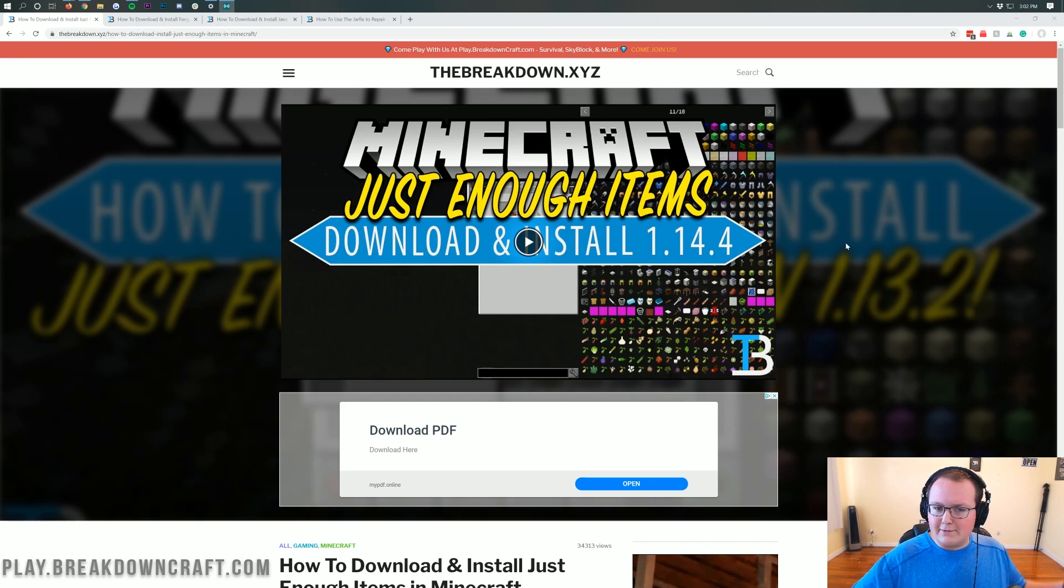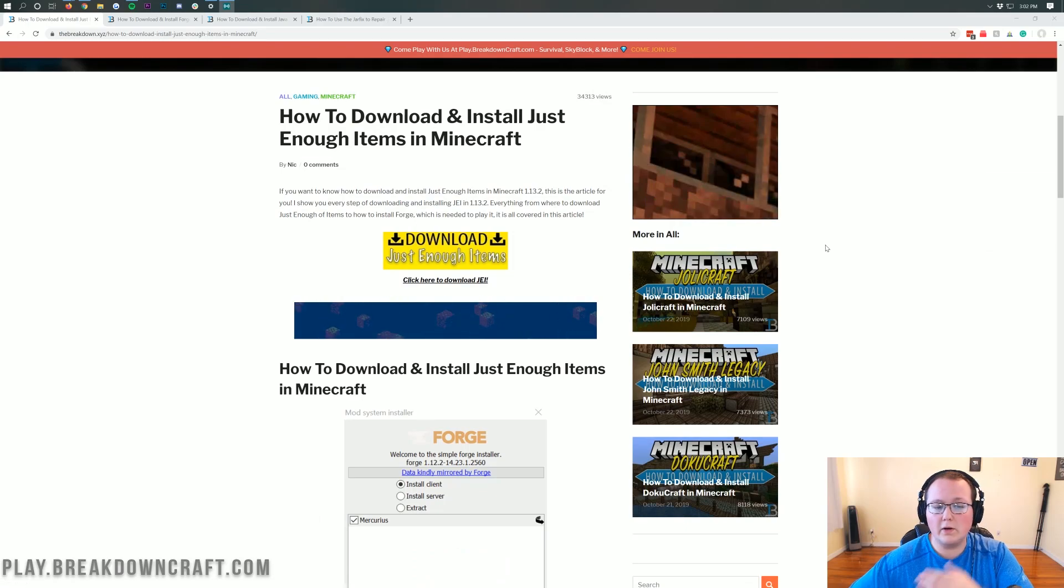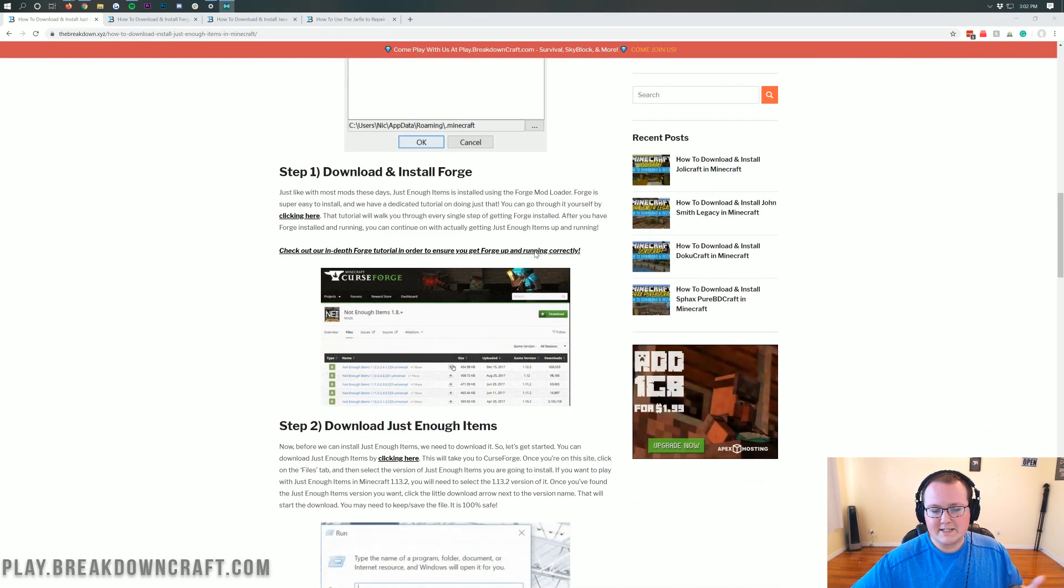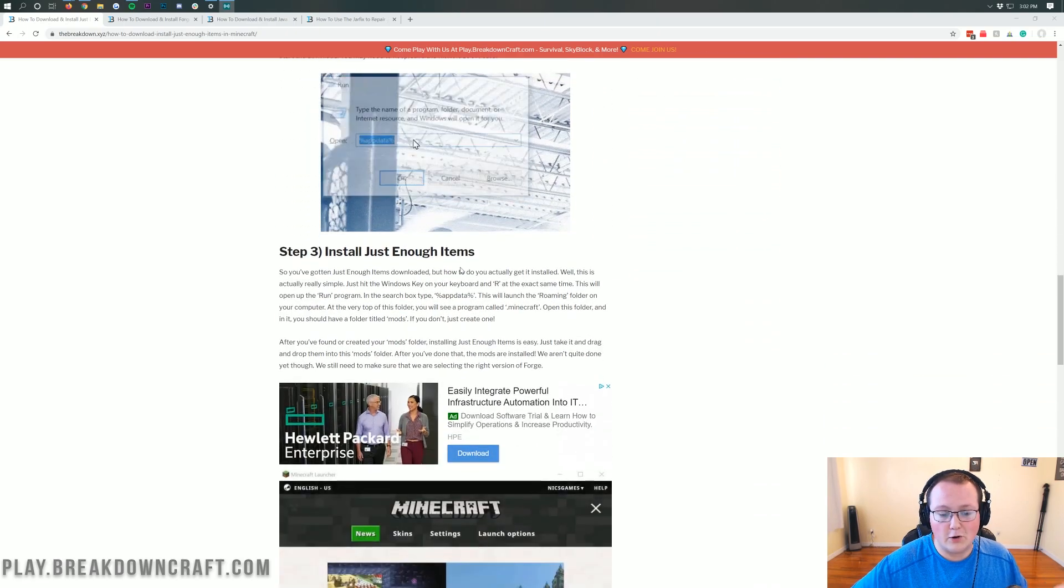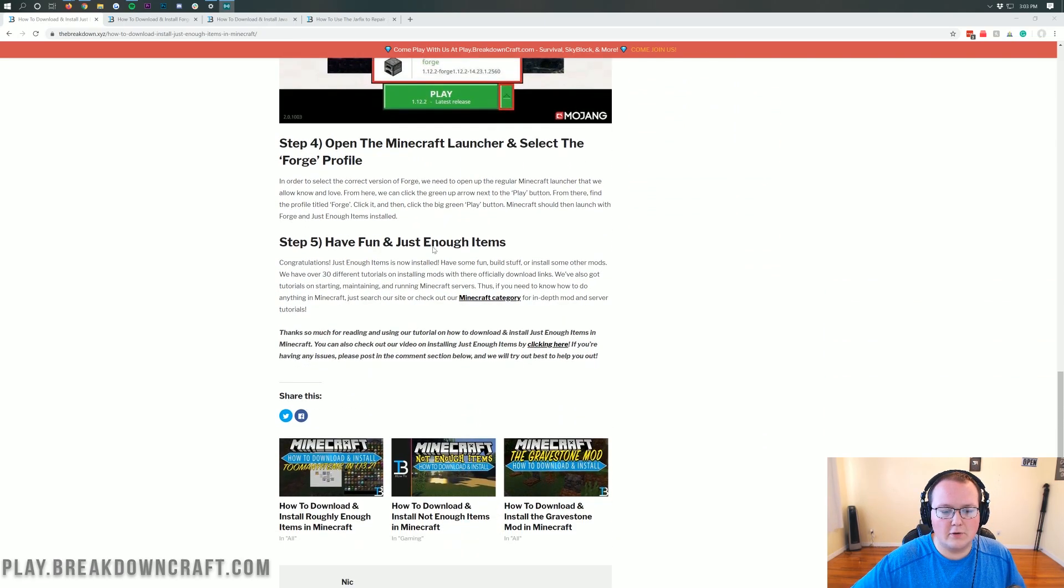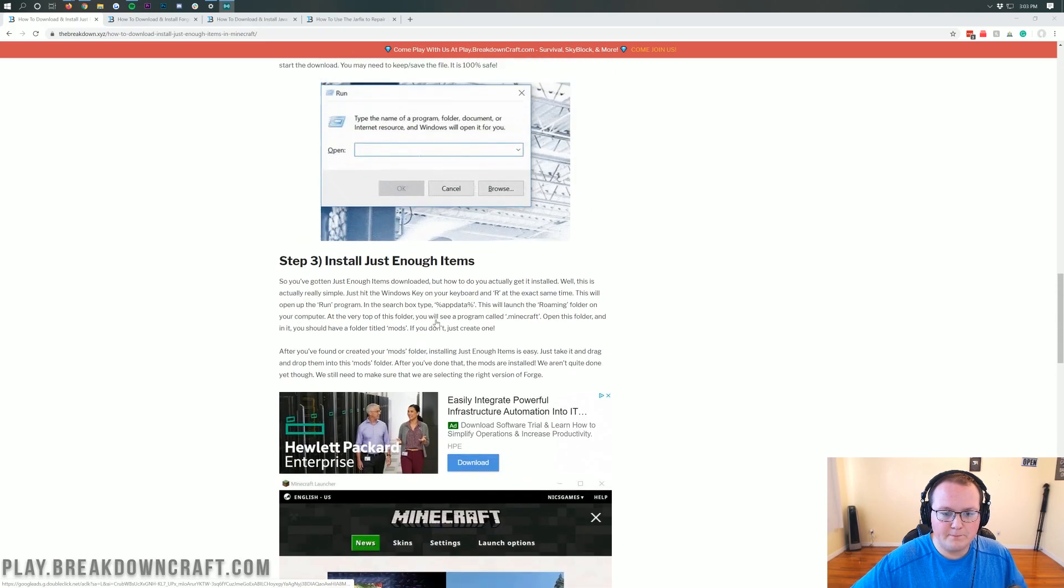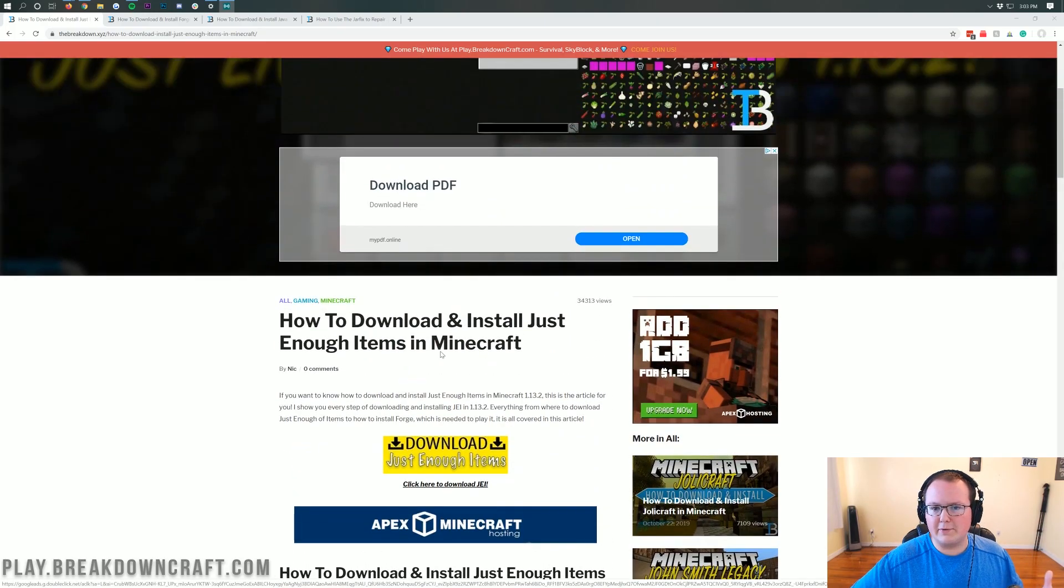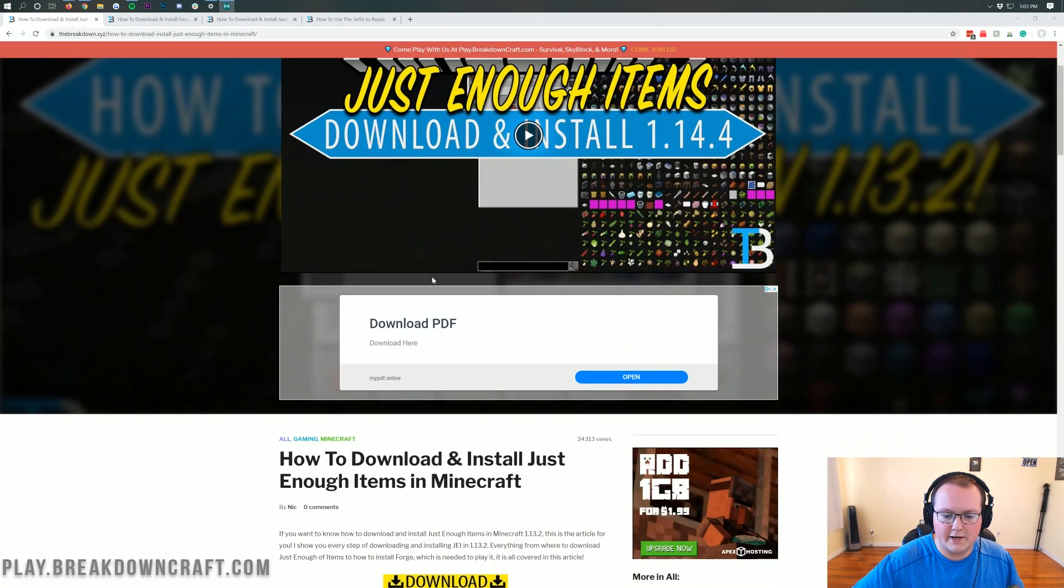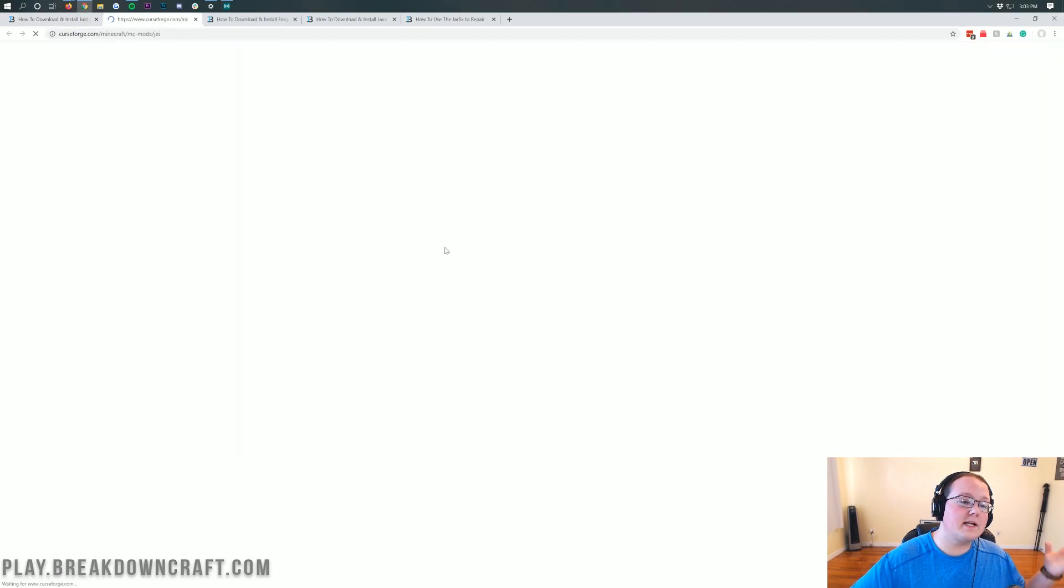We want to find this link right here in the description down below. It's the second link in the description down below, and this is actually our text tutorial on how to download and install Just Enough Items. We have this because some people say I go too fast in videos, so you can come here and go through this at your own pace. However, if you don't want to do that and you want to go with the video, just scroll up and click on the yellow download button.